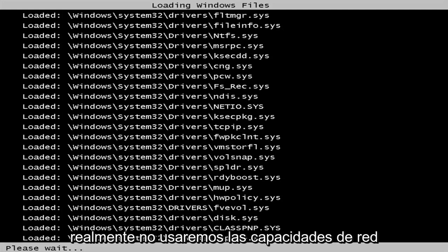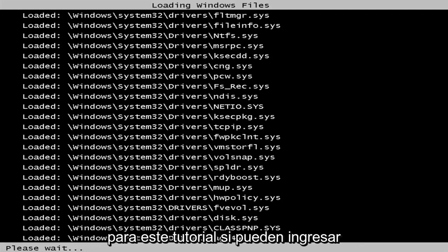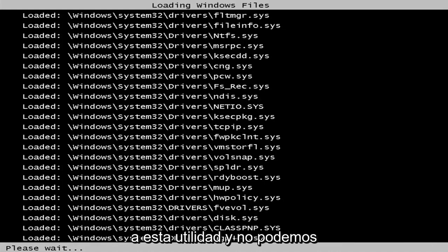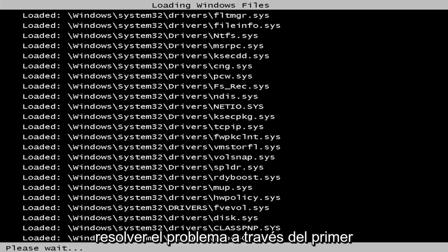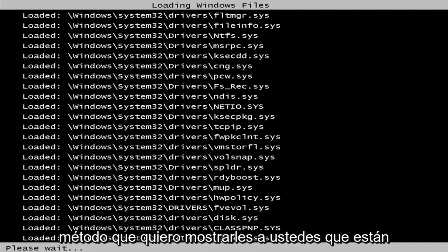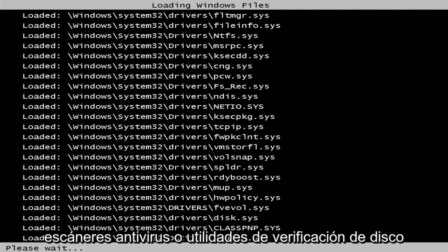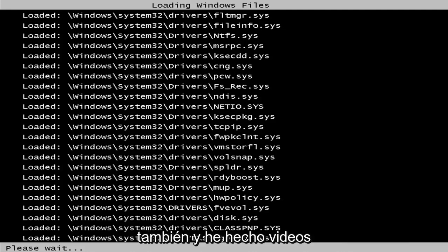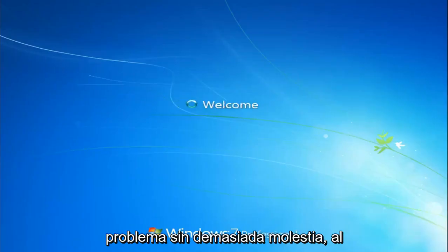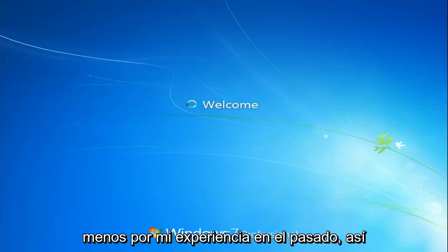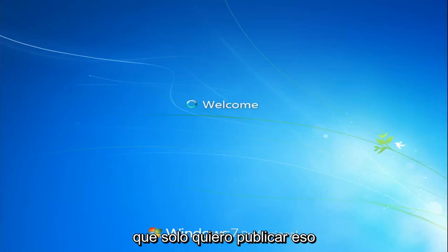While we really will not be using the network abilities for this tutorial, if you are able to get into this utility and we're unable to resolve the issue through the first method, you're more than welcome to go back to safe mode and try running different antivirus scanners or disk check utilities as well. I've made videos of that nature in the past, so I don't want to spend too much time on that.